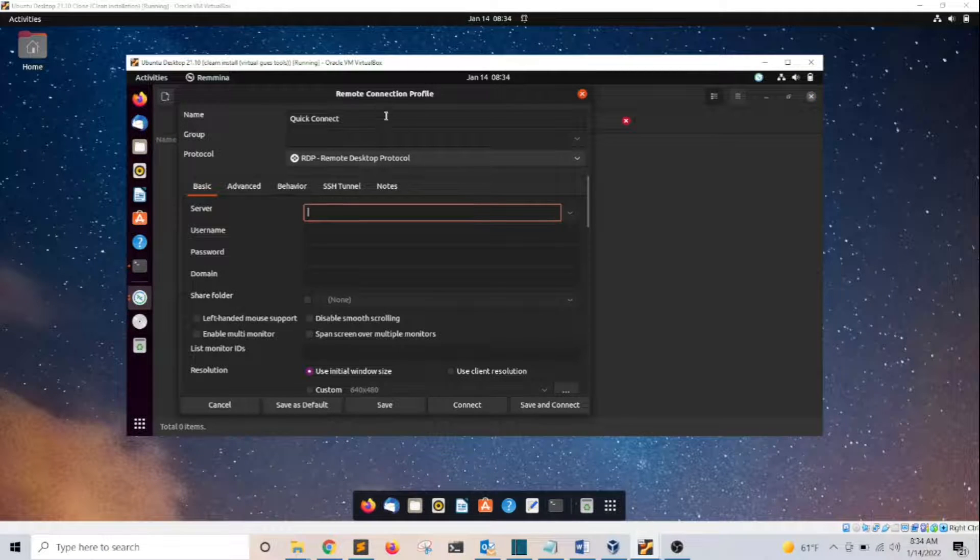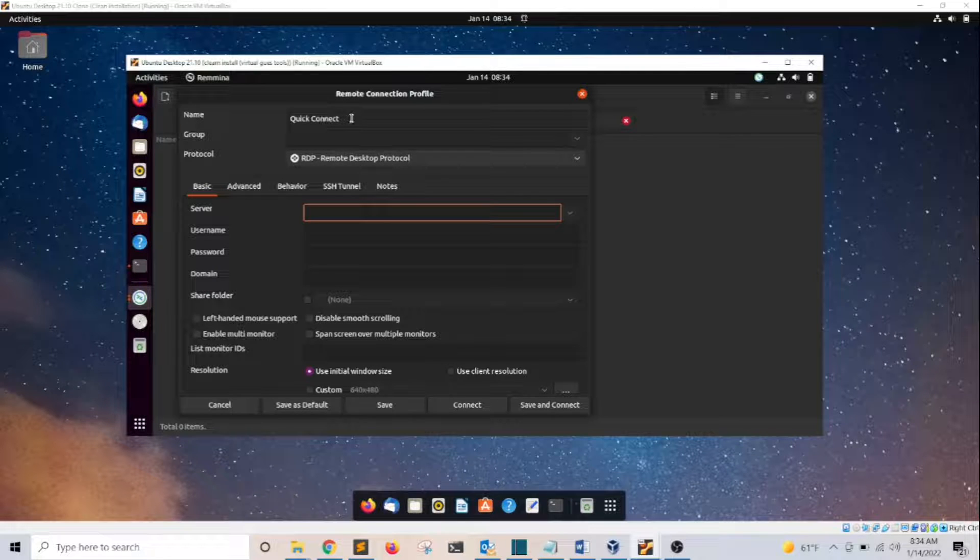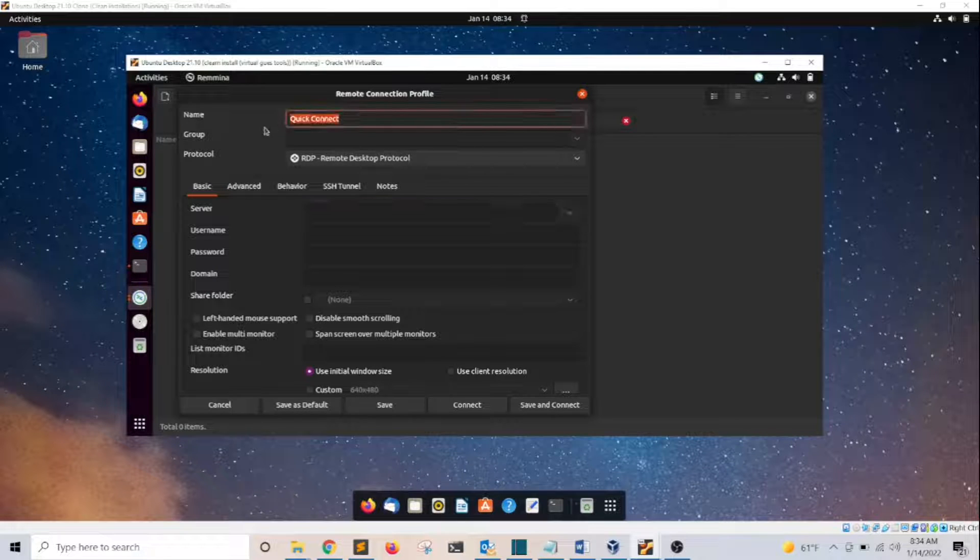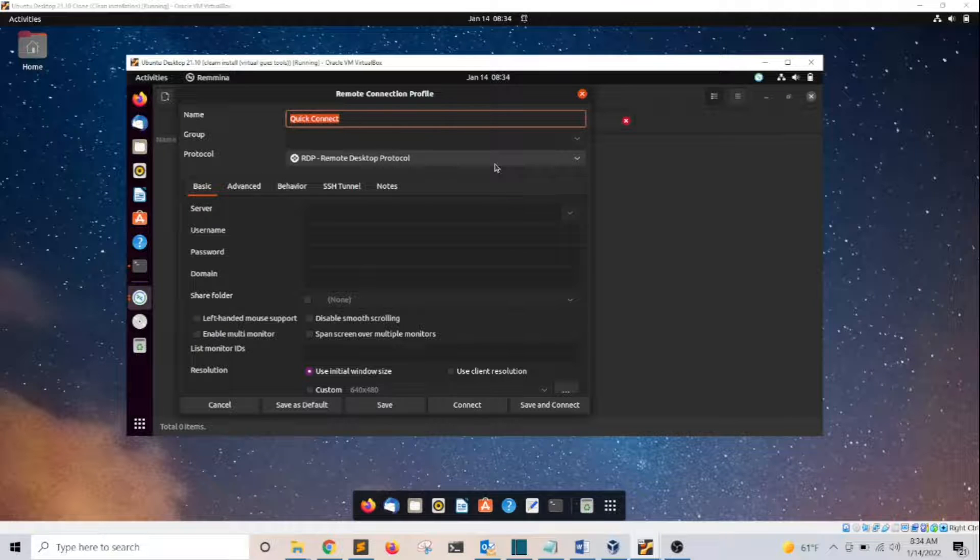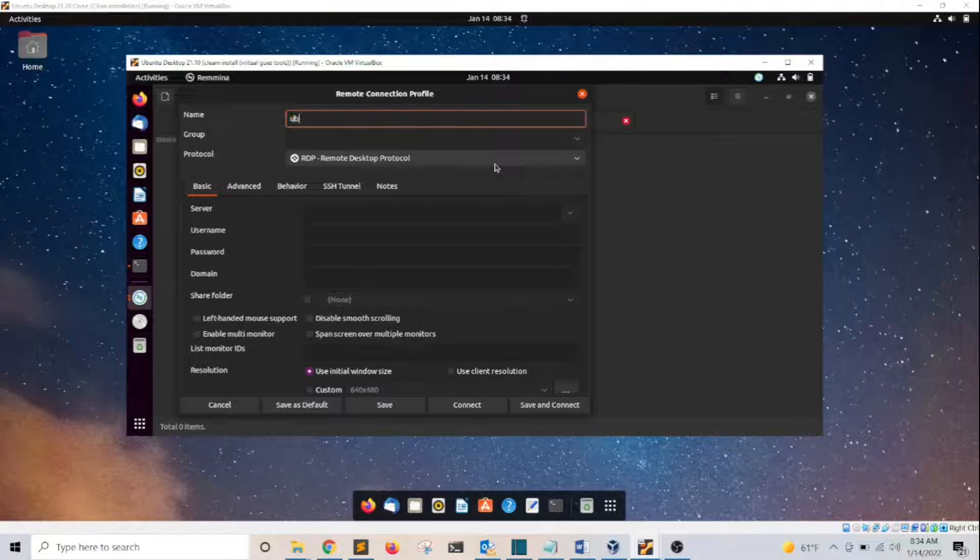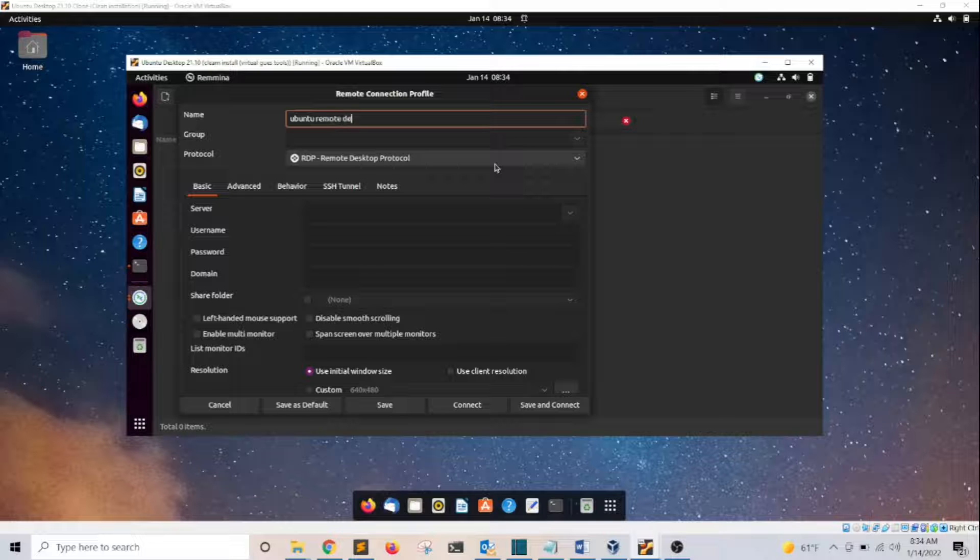On this dialog box, I need to enter the name that I want to give to this profile. I'm going to name this one Ubuntu Remote Desktop.